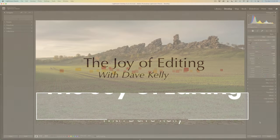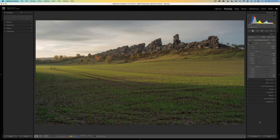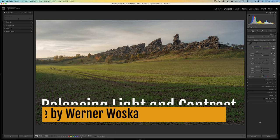Hello, everyone. Welcome to the Joy of Editing. Thank you for joining me again today. I hope everyone is doing great out there.